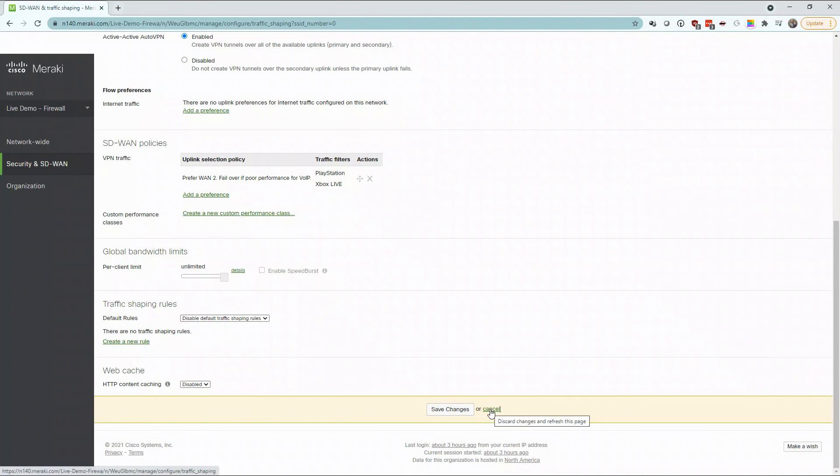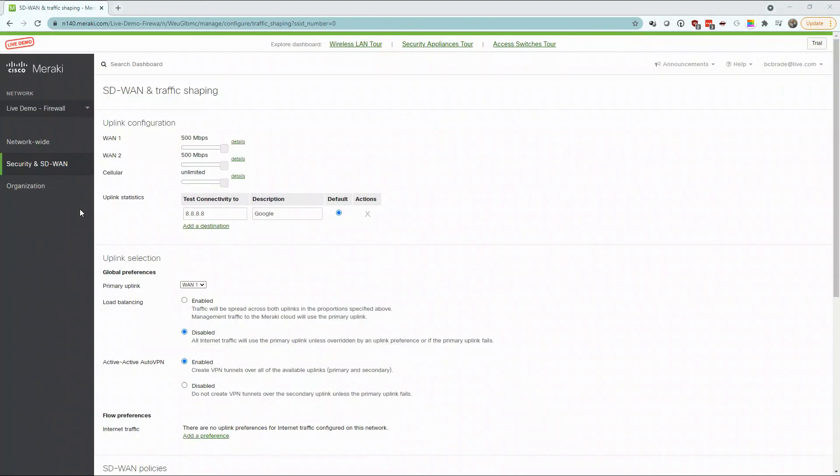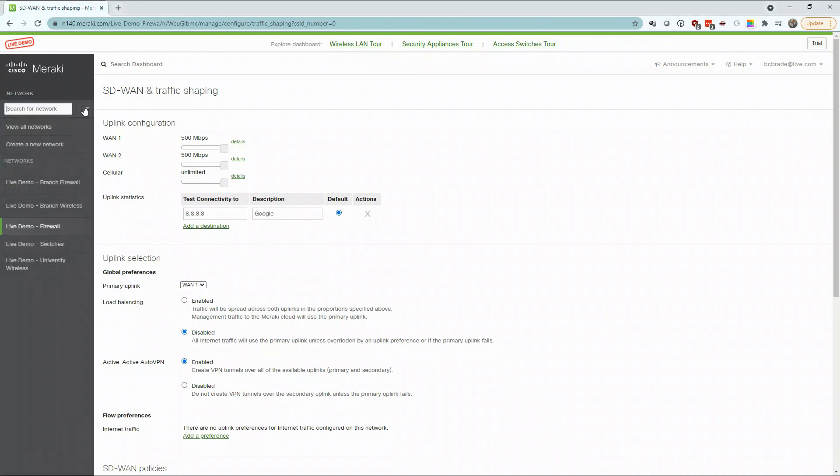Again, we're not going to save any of our configuration. Instead, we're going to go back to where we started, our Meraki dashboard home screen. We're going to do so under networks by going to view all networks.